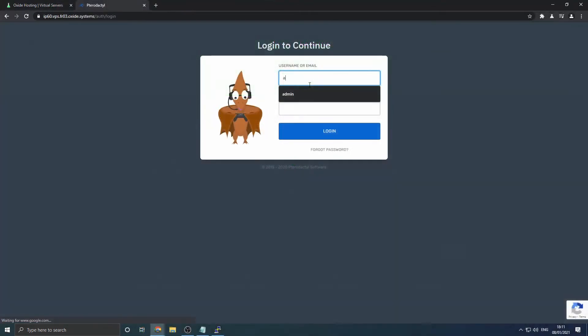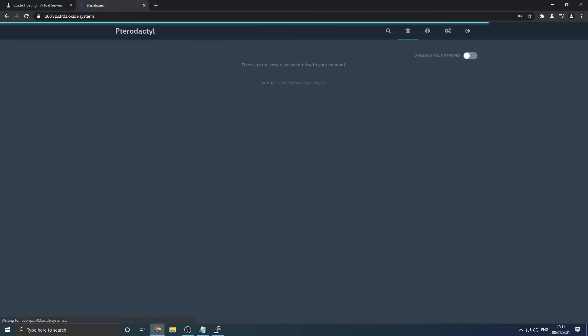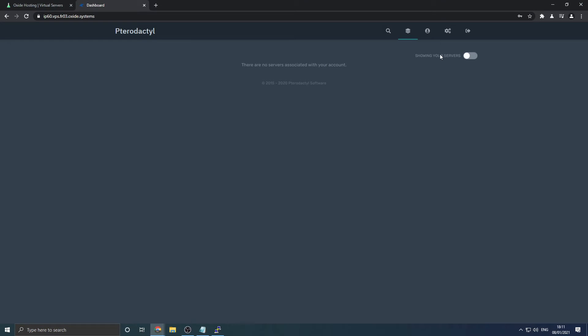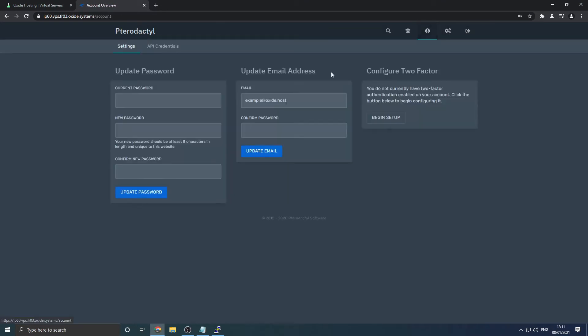Enter the username admin, followed by the password admin. This account is to get you started, so let's change the details of this account quickly for security. Navigate to the profile/person icon. Enter a new password, along with a new email address. We'll provide you some time to get this done.